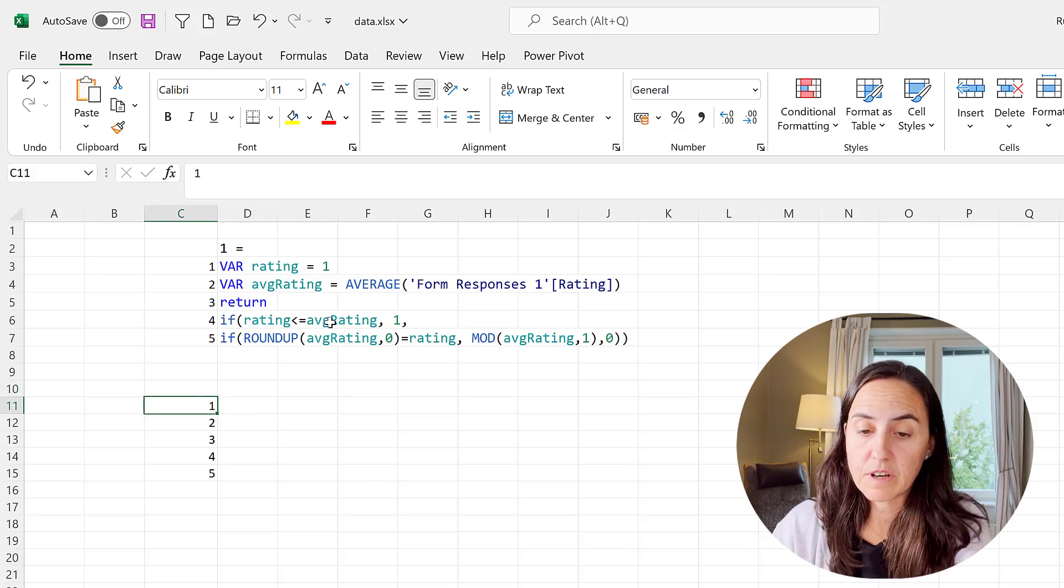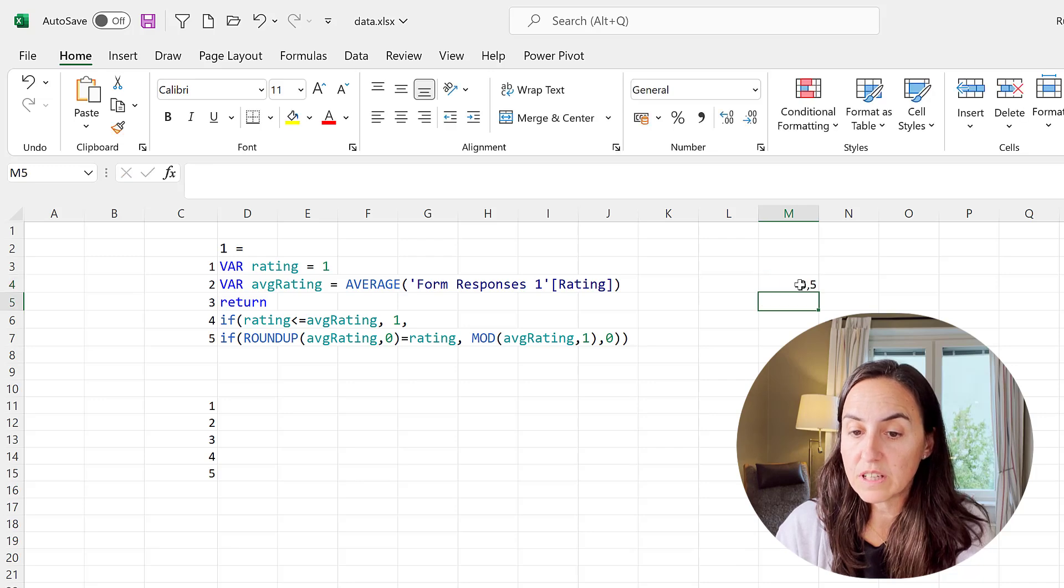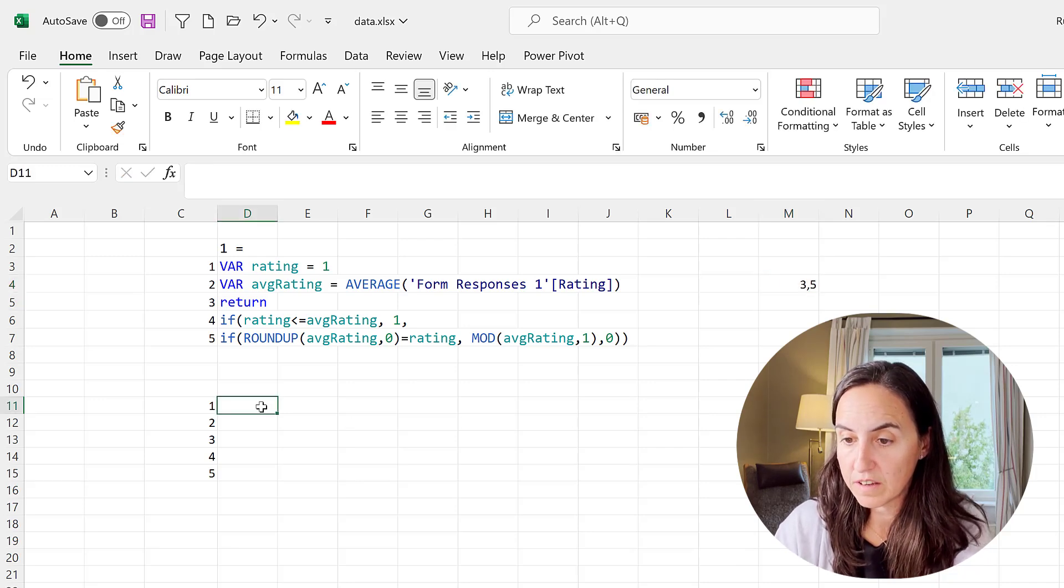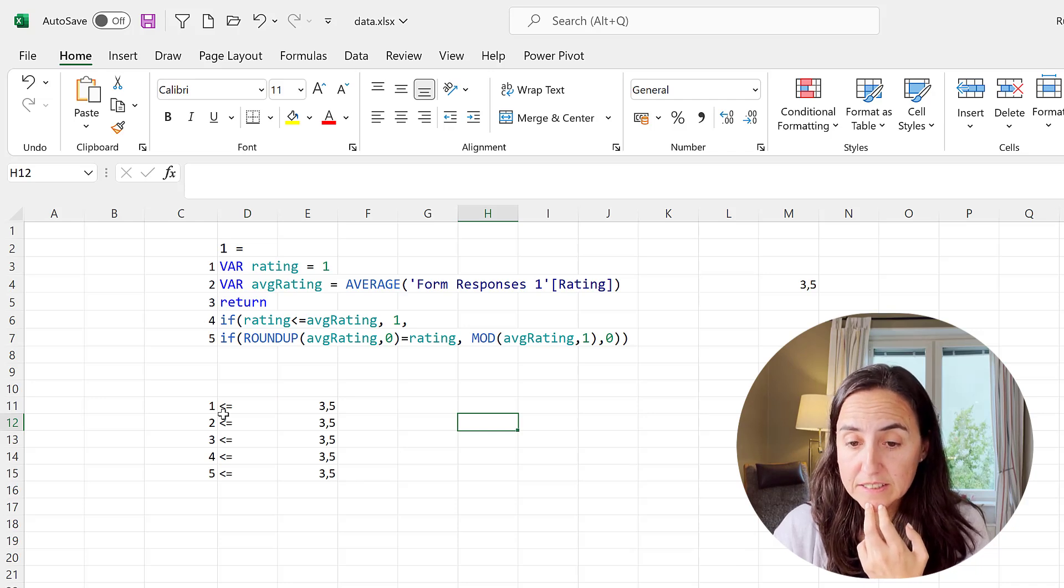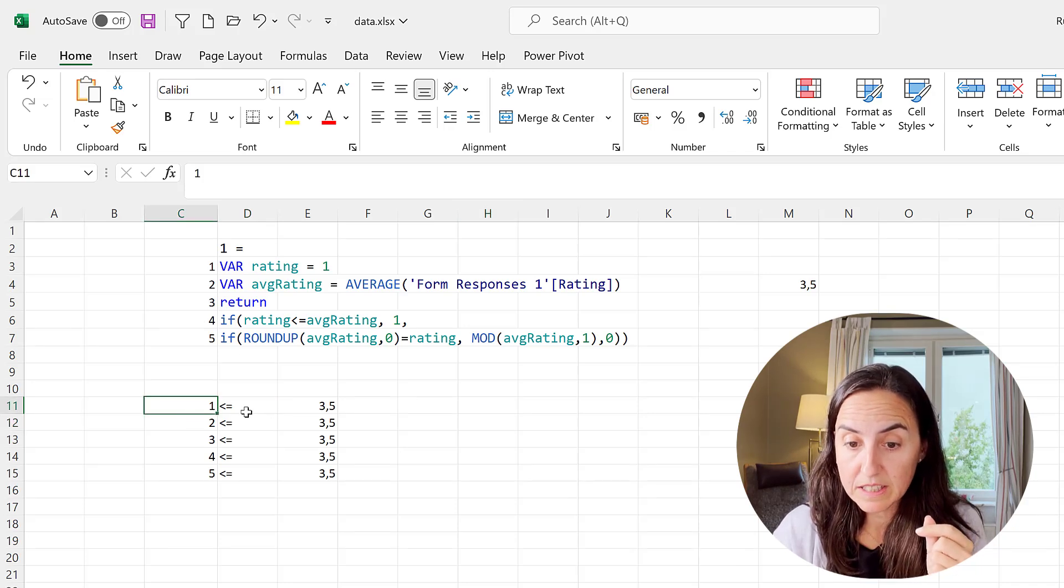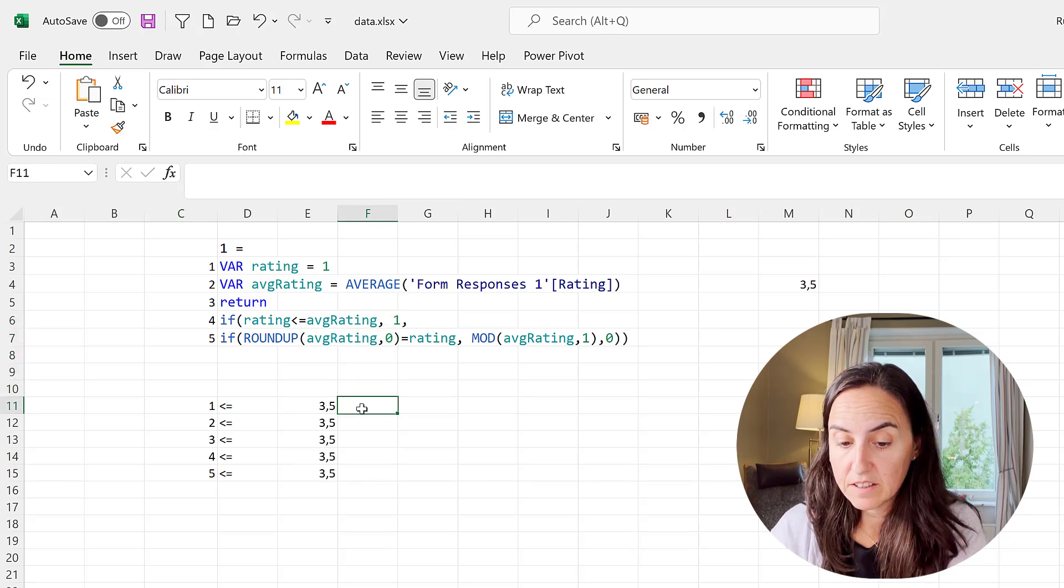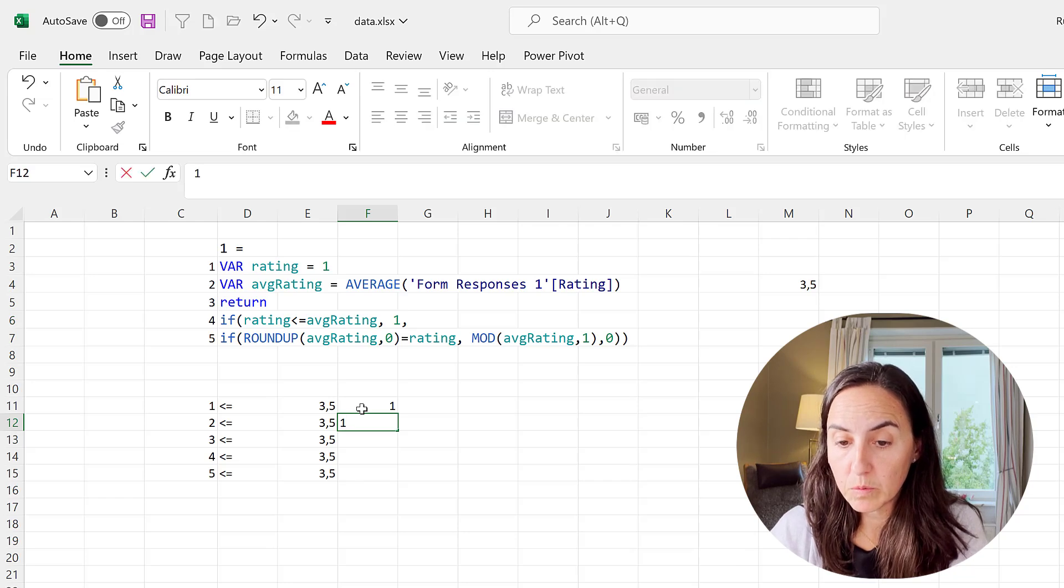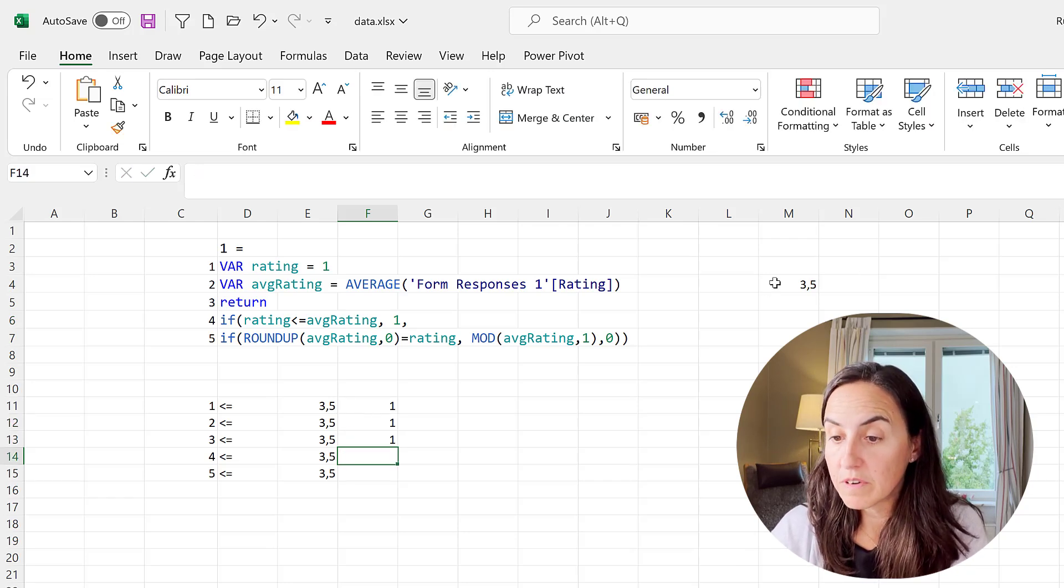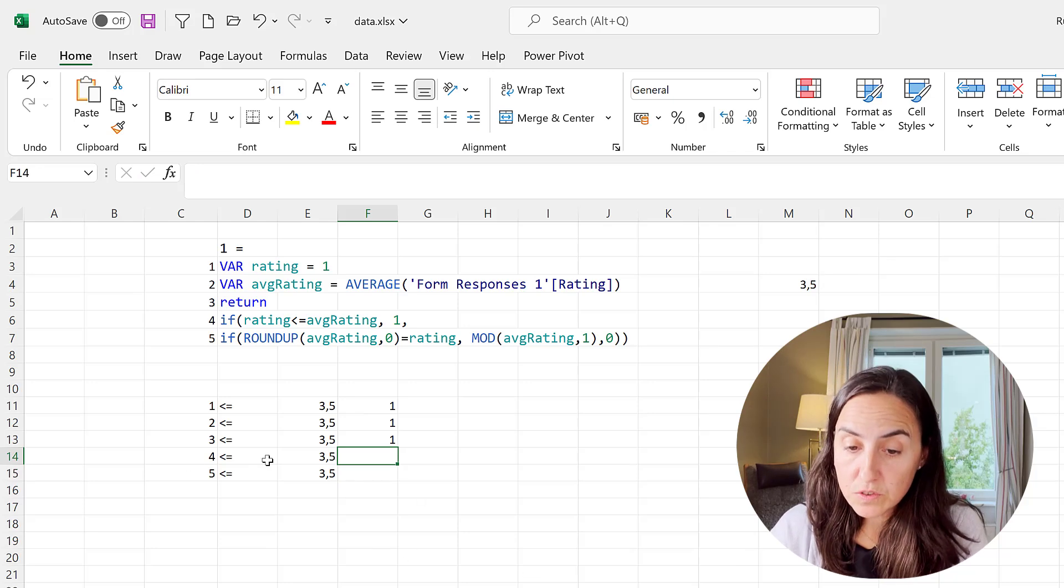Line four says if the current rating, so we are rating one to five, it's one to five rating right? So if current rating is less or equal to, let's say that we have an average rating of 3.5, it goes like this: if rating current rating which is one is less or equal to 3.5, then do one. So this will be one when it's two, it will be one when it's three, it will be one for an average rating of 3.5.